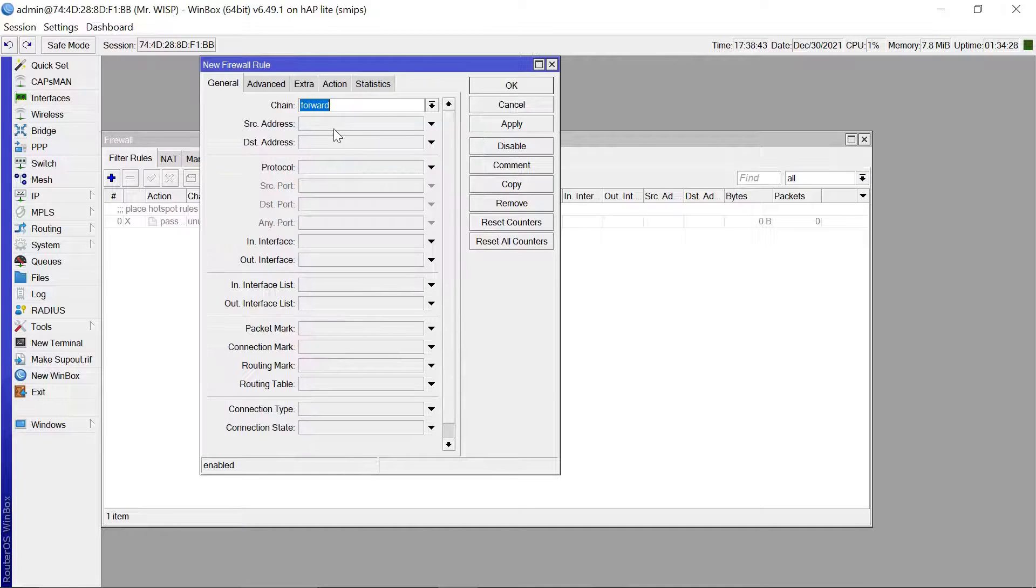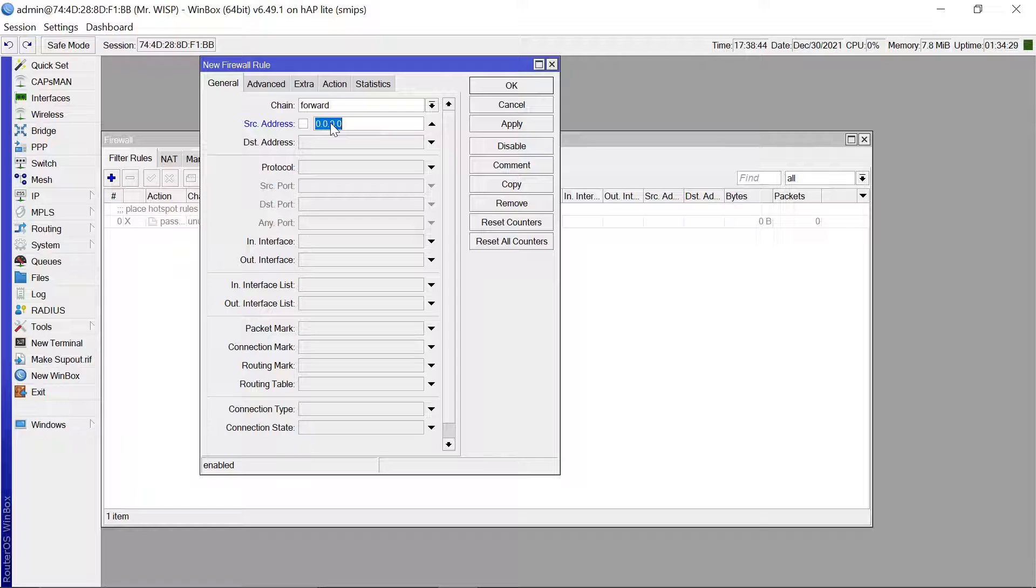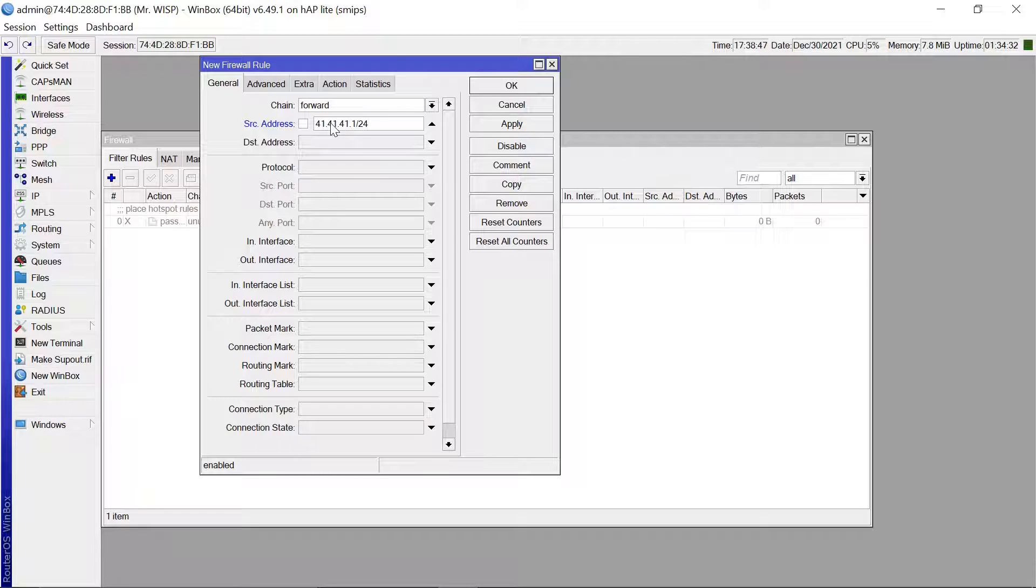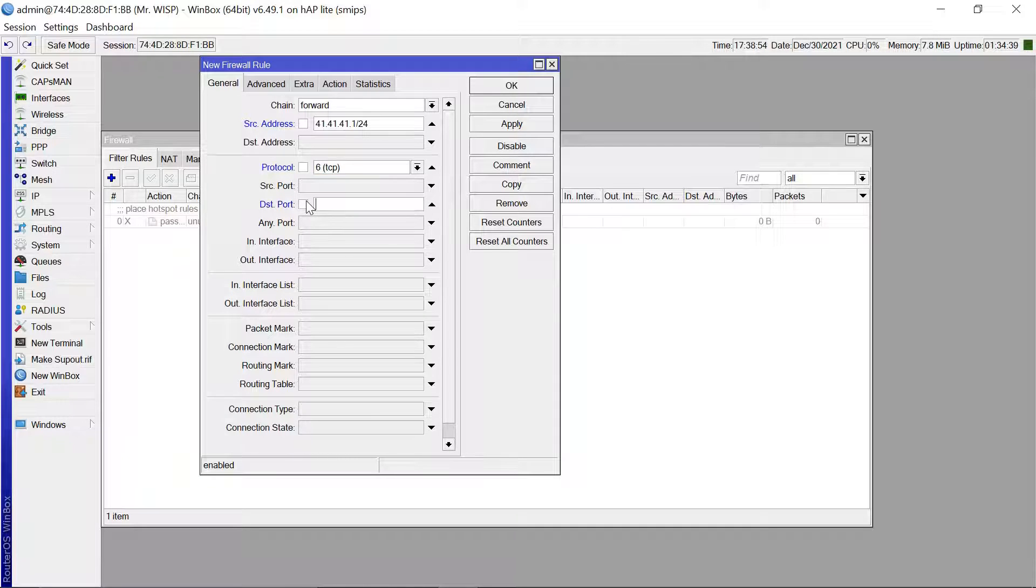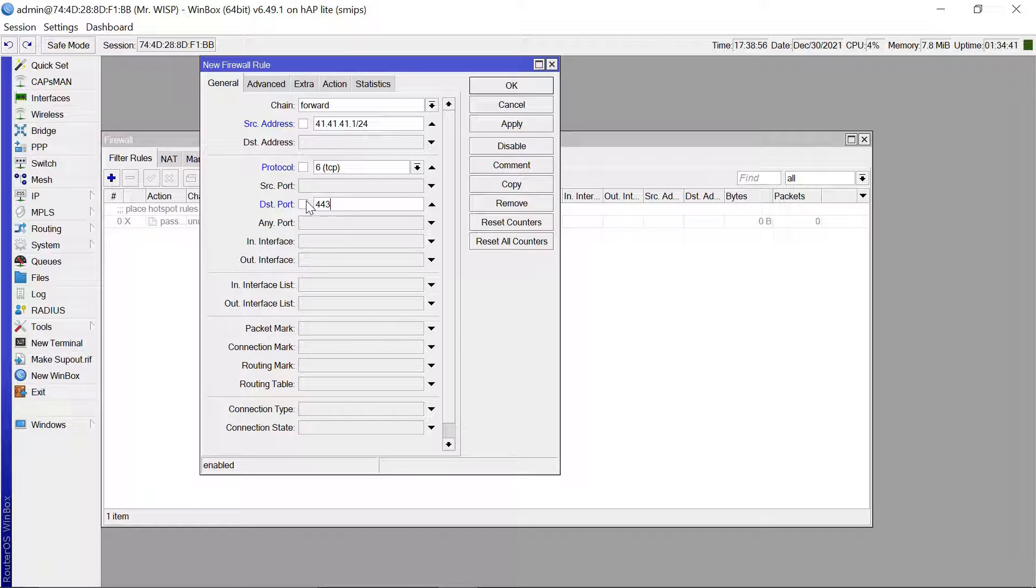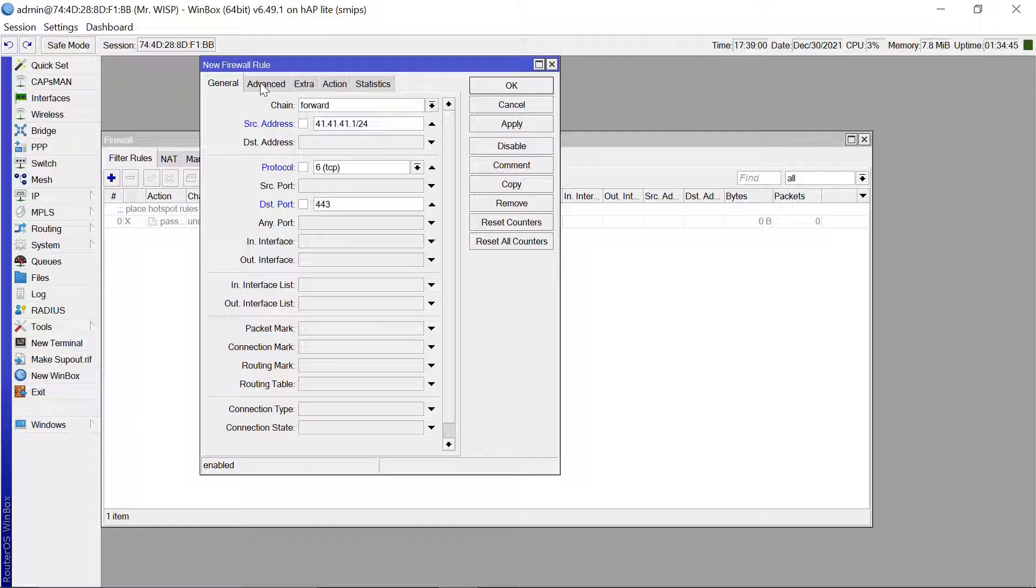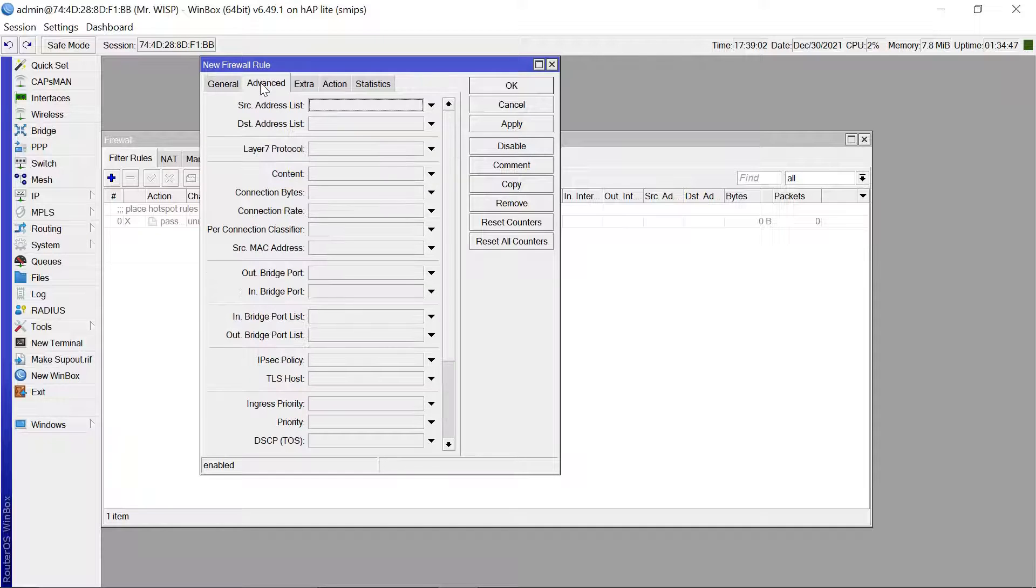Copy. Then I'm going to paste that here. And then after that the protocol that we are going to use is TCP and the destination port for that is 443.